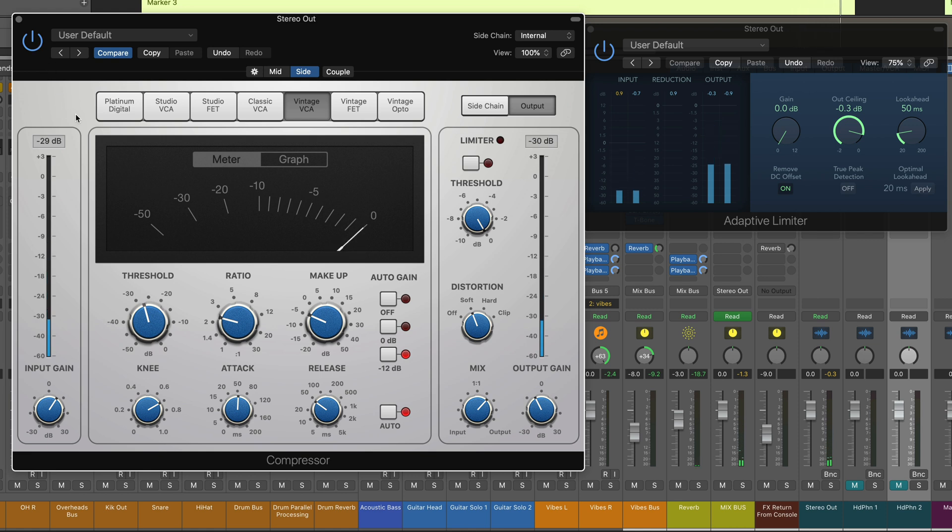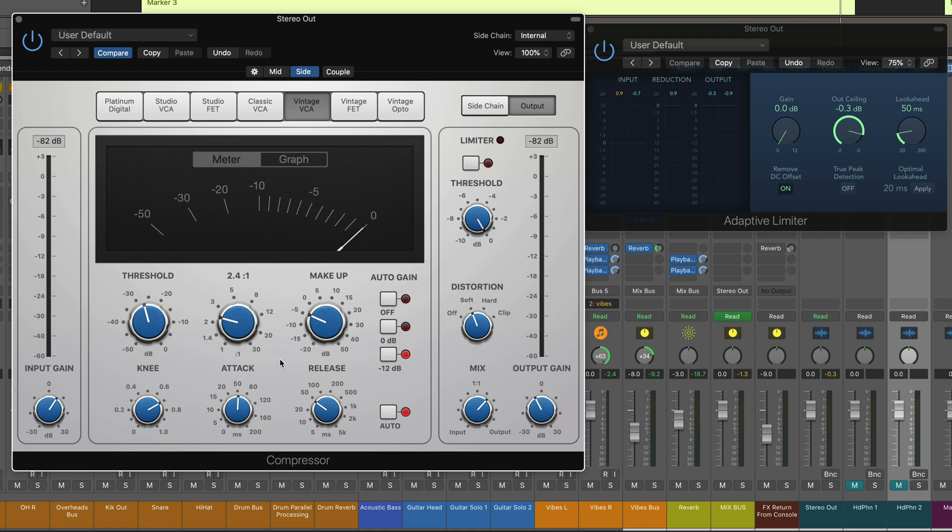So, as you can see, Logic's compressor is a very nuanced and sophisticated tool for mix bus processing. This is Eli Krantzberg for Logic Pro Expert.